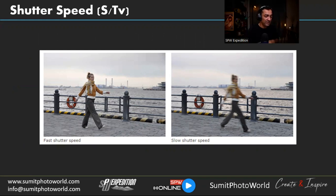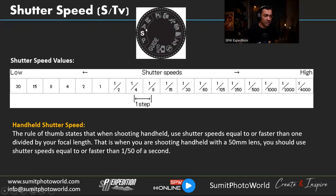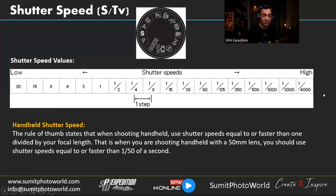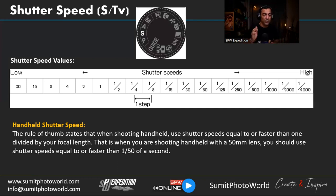A fast shutter speed freezes the moment — a walking person looks completely static. A slow shutter speed blurs motion. The shutter speed control dial on a Nikon camera shows 'S' for Shutter Priority mode. Shutter speed values range from 30 seconds to 1/4000. Each step change in shutter speed either halves or doubles the amount of light reaching the sensor — increasing shutter speed by one step halves the light; decreasing it by one step doubles the light.